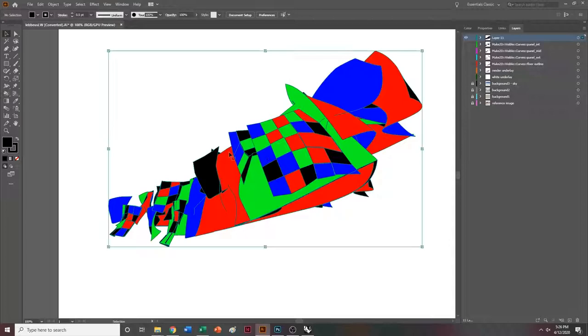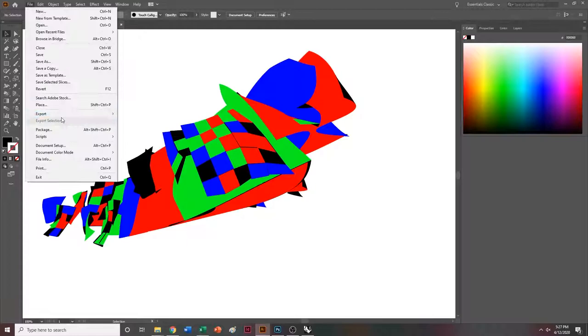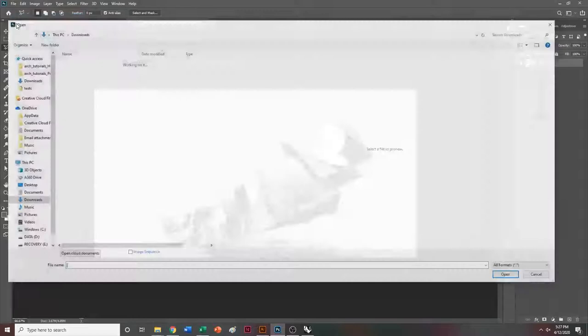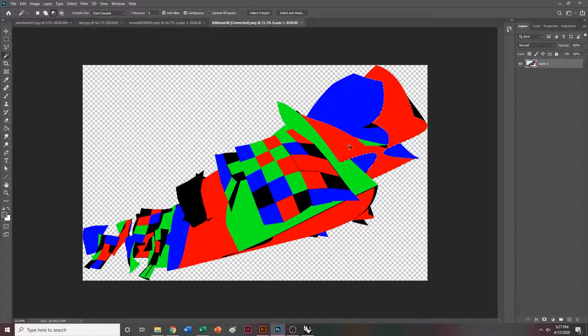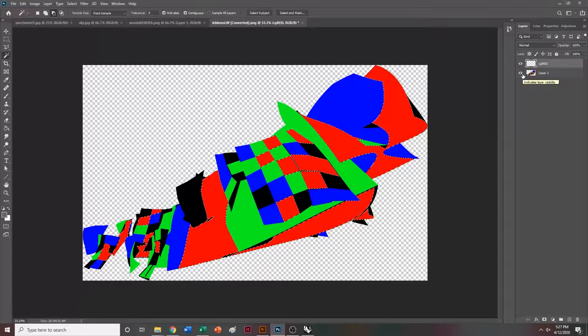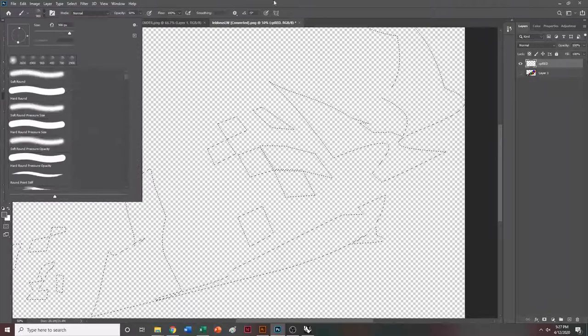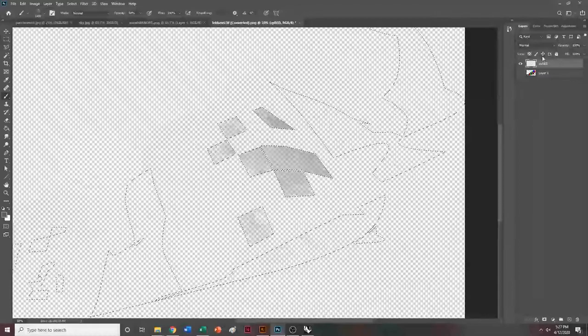Once I have everything filled in, I'm going to turn off the line work by clicking the stroke and hitting none. I'll do file, export, export as, and call it Lebbeus LW Convert. We're going to export it as a PNG to open up in Photoshop. At this point, we can use the magic wand to select one color, select similar colors, make a new layer — let's call it Colored Pencil Red. Basically, if you don't know the specifics, please go back to that other tutorial. I'm grabbing all of the similar colors and going to a brush that has a colored pencil effect, making sure my opacity is at 50% and filling that stuff in. I'll fast forward through this part as well.